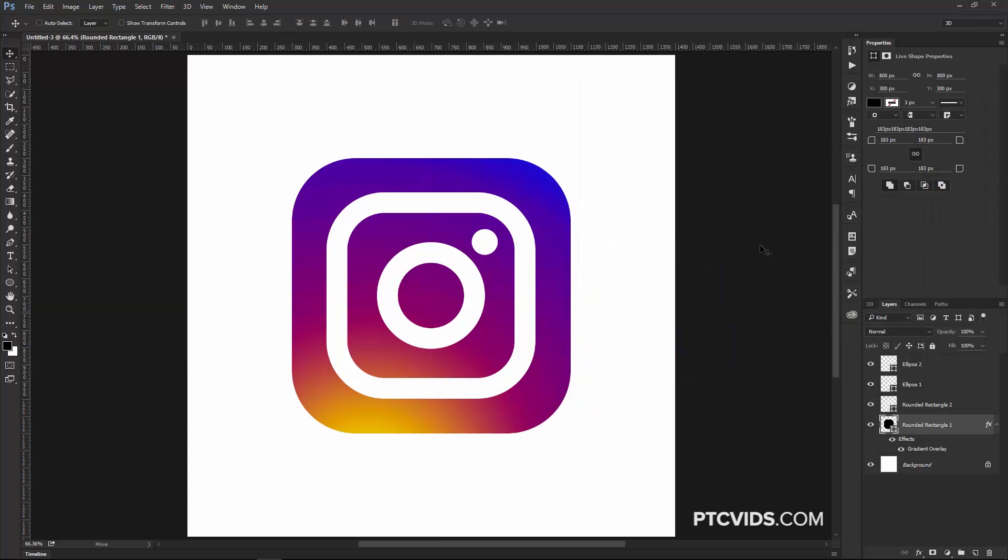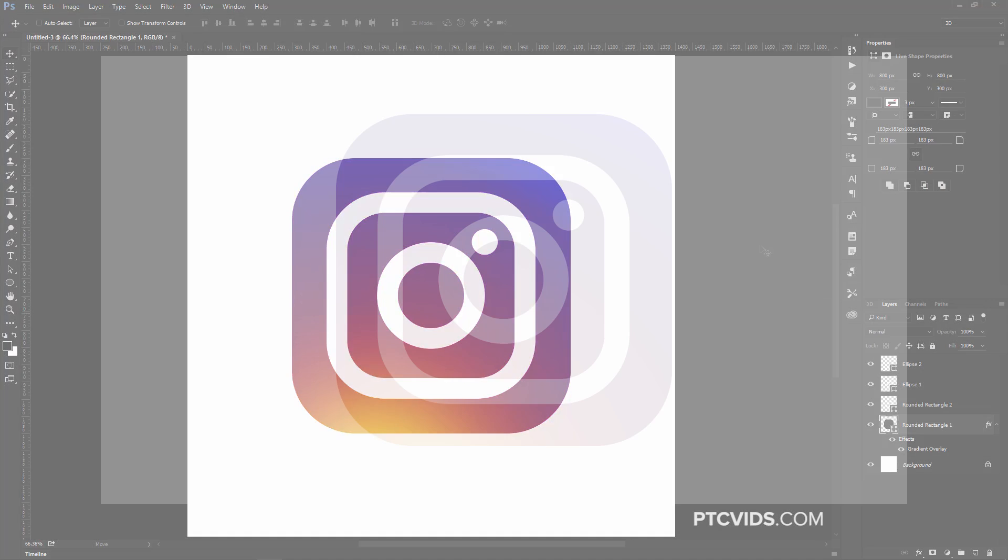Then I'm going to press Ctrl H, Command H on the Mac to hide the guides, and there you go, the new Instagram logo.